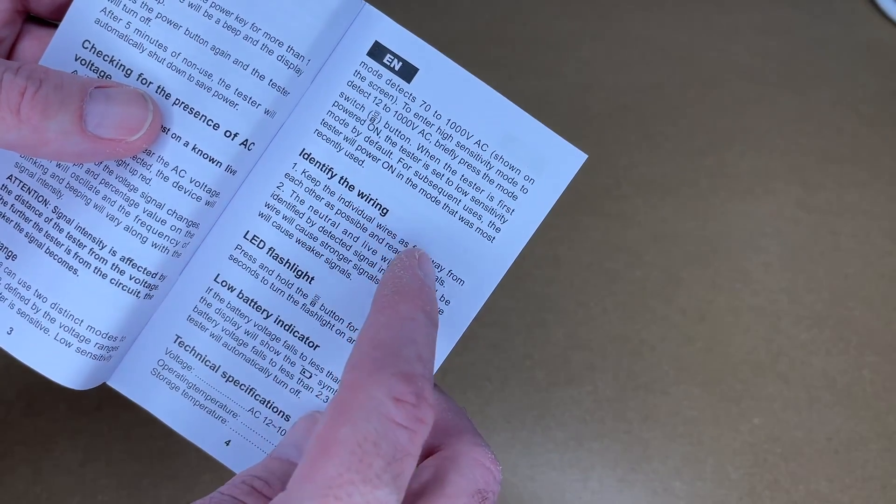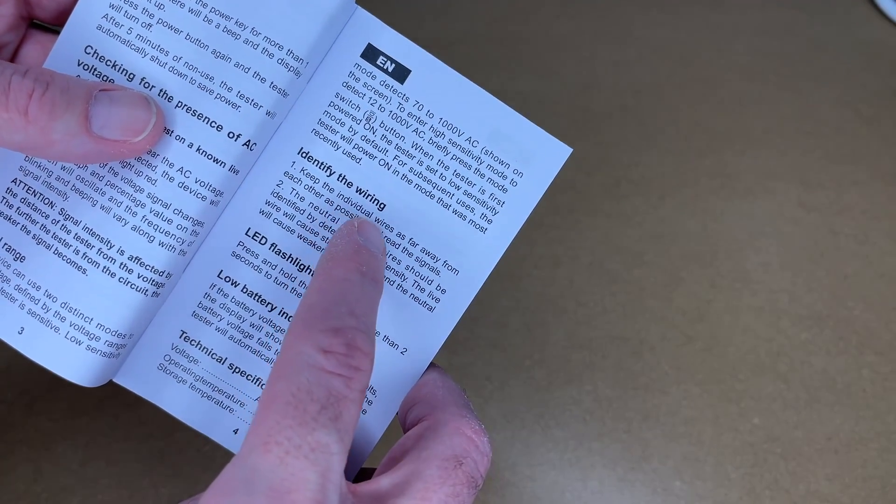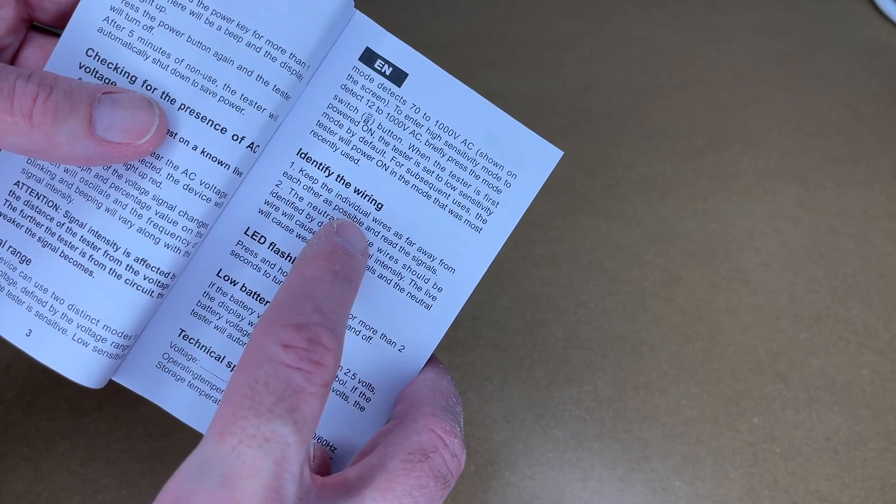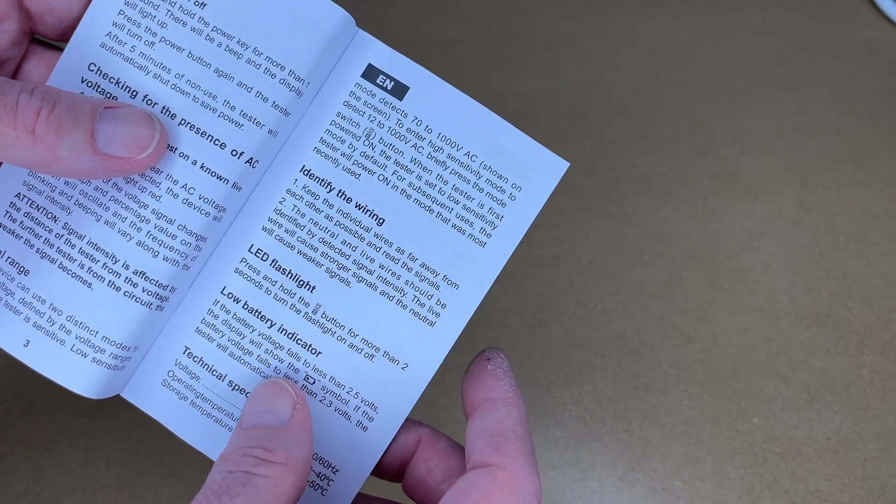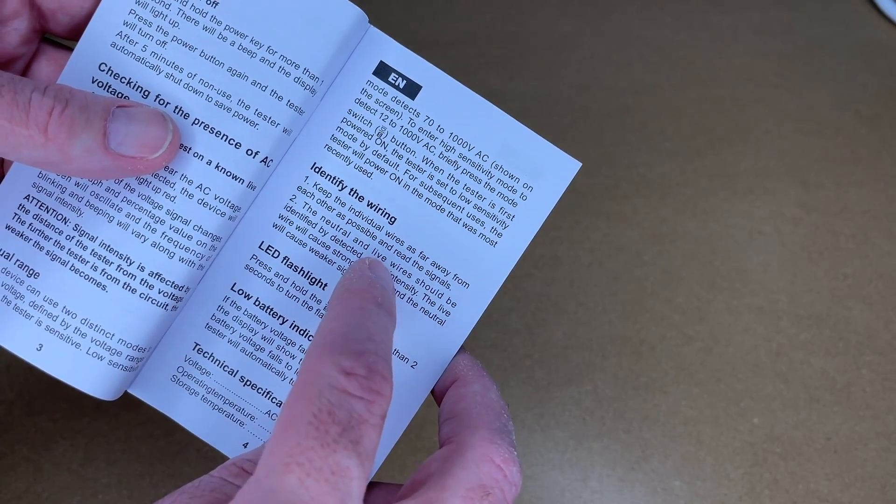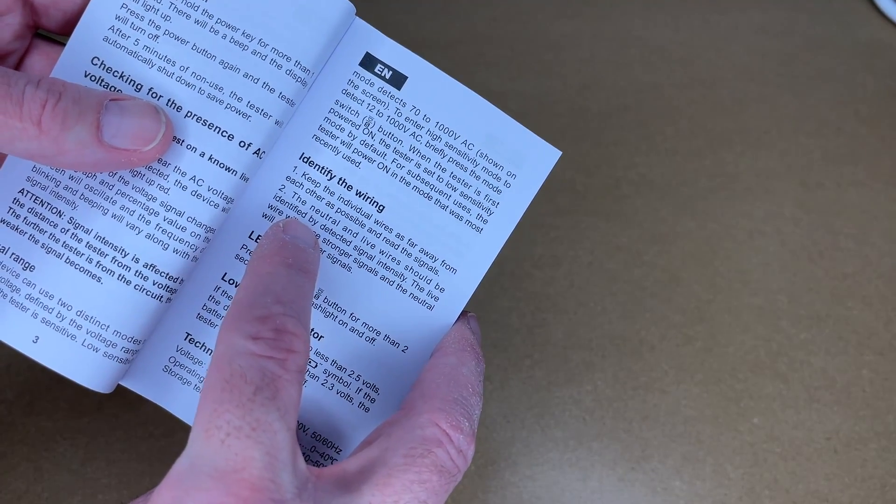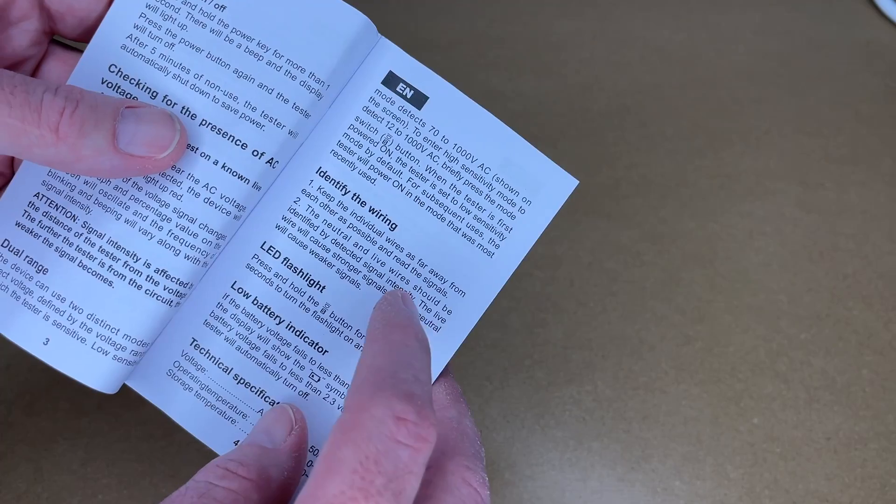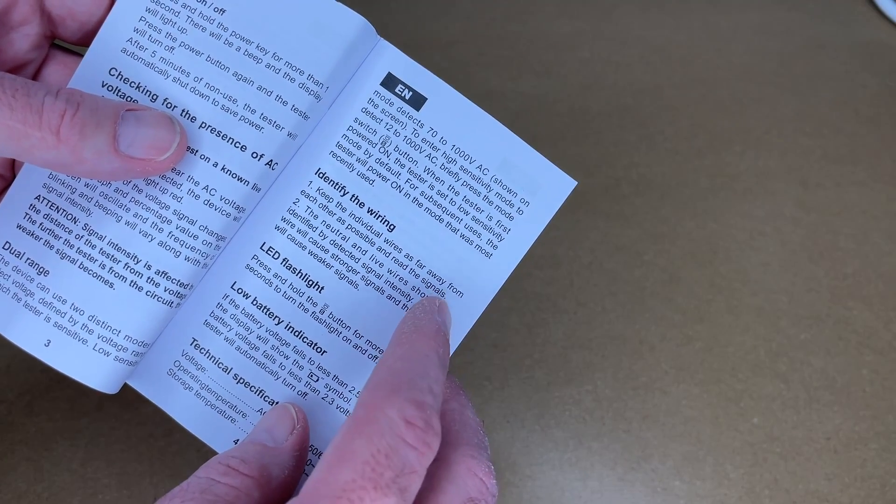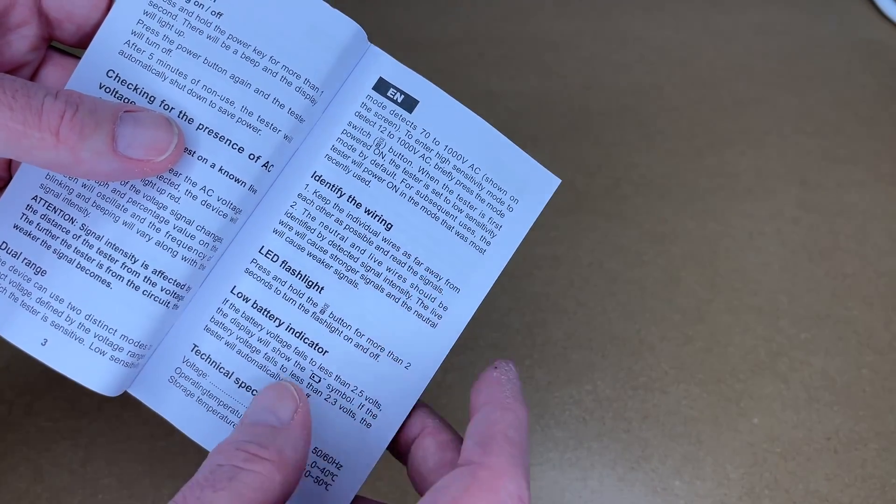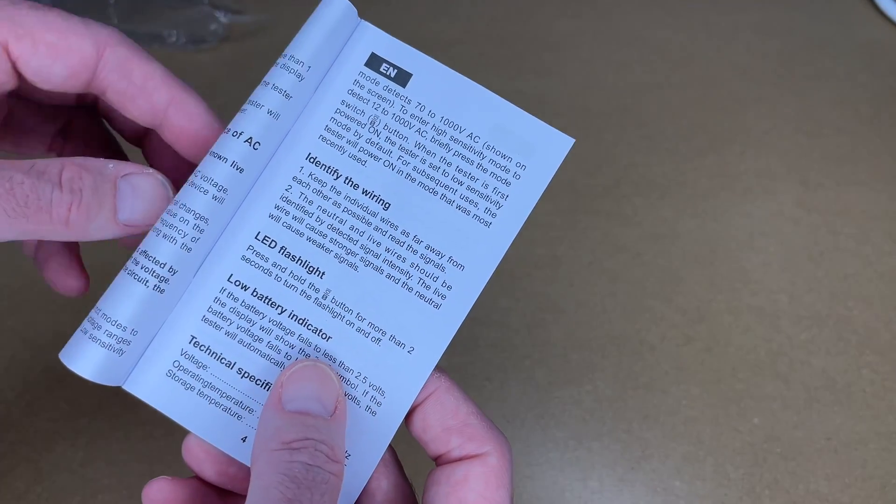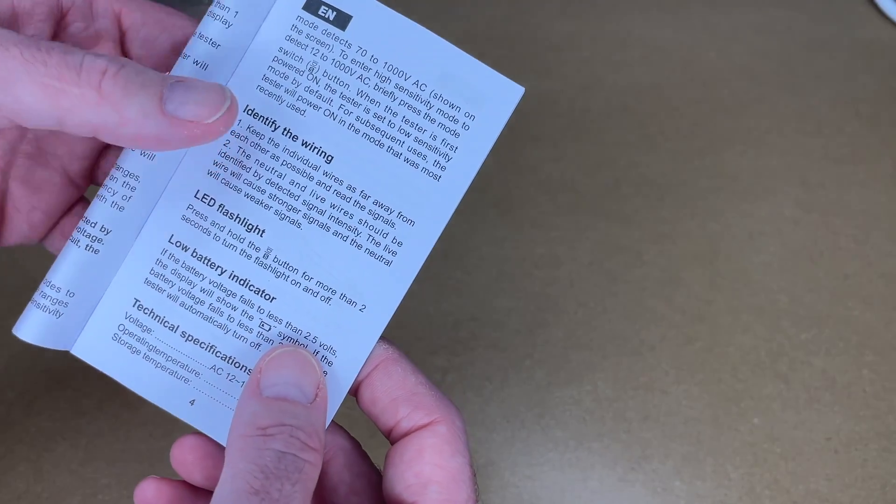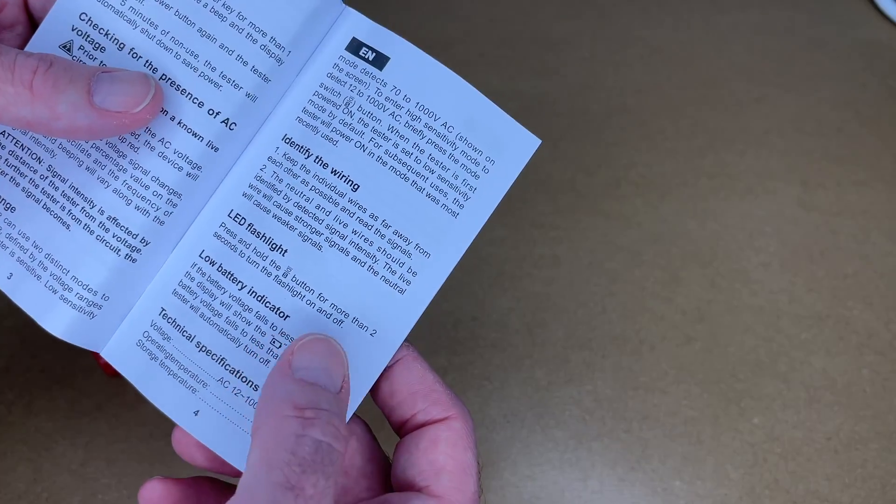It says identifying the wiring. Keep the individual wires as far away from each other as possible and read the signals. The neutral and live wires should be identified by detected signal intensity. So your live wire is going to be a stronger signal than the neutral. It says press and hold the flashlight button for more than two seconds to turn the flashlight on or off.